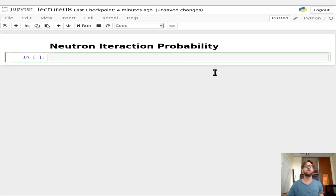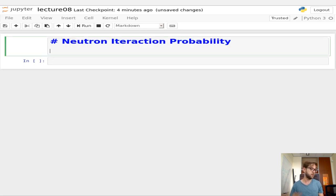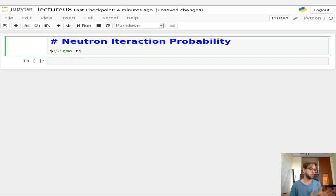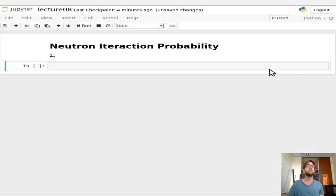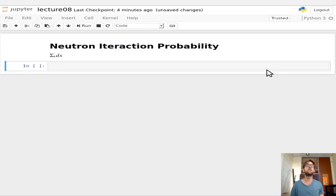Hello everybody. For this lecture, we're going to start off by talking about the neutron interaction probability. The total macroscopic cross-section, Σ_t, is the probability of interacting per unit distance. Thus, Σ_t·dx is the probability of interacting within a region dx.